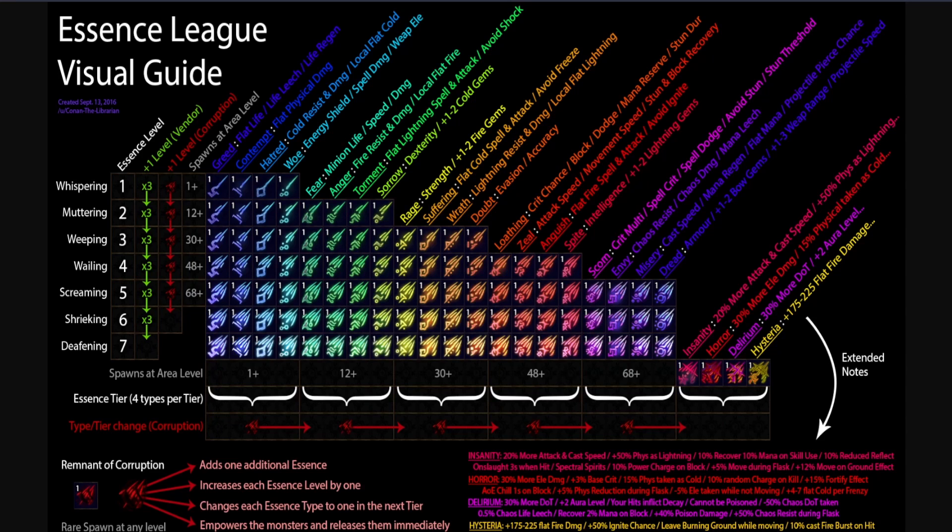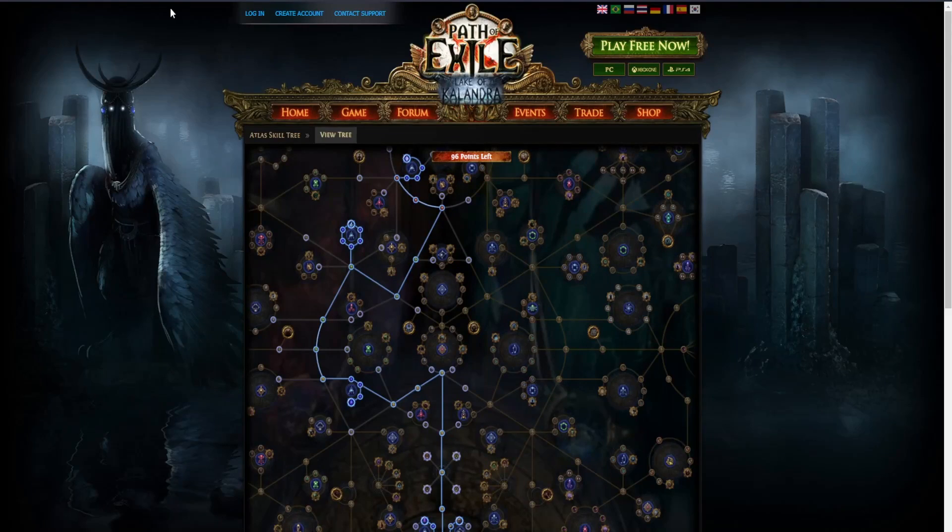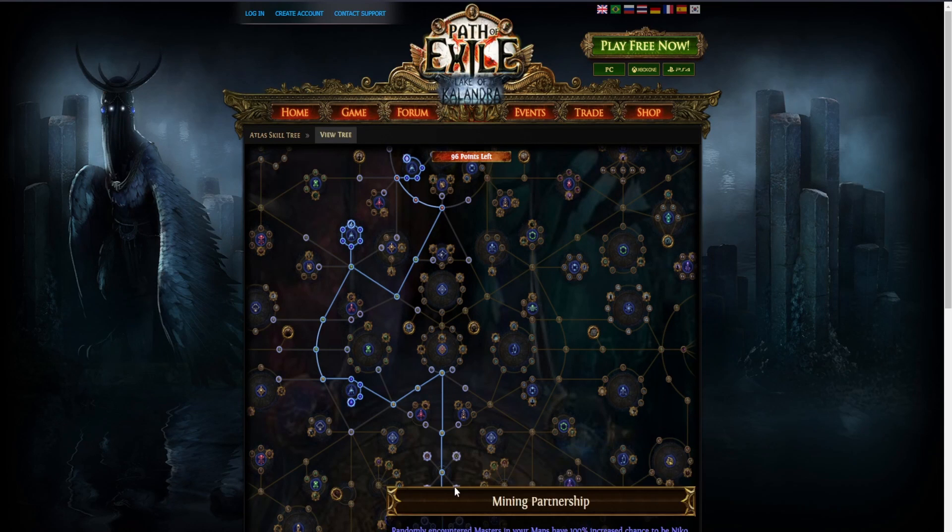This atlas tree will only show essence nodes and the rest is up to you. Okay, let's come to the atlas tree.